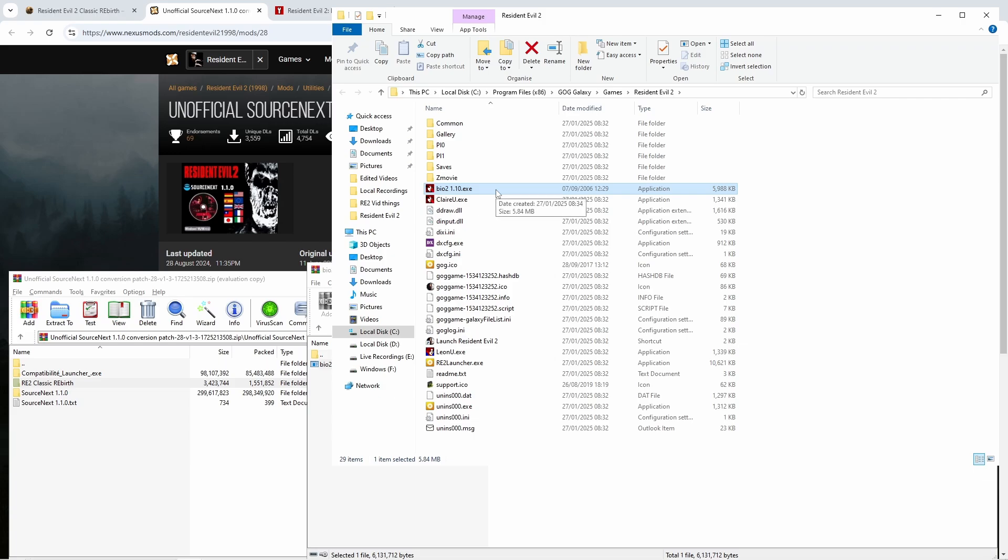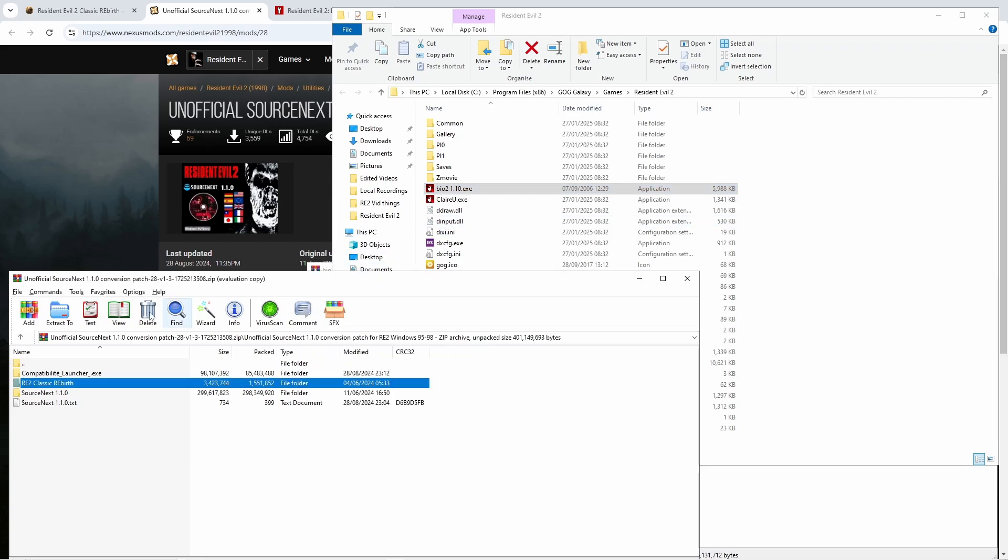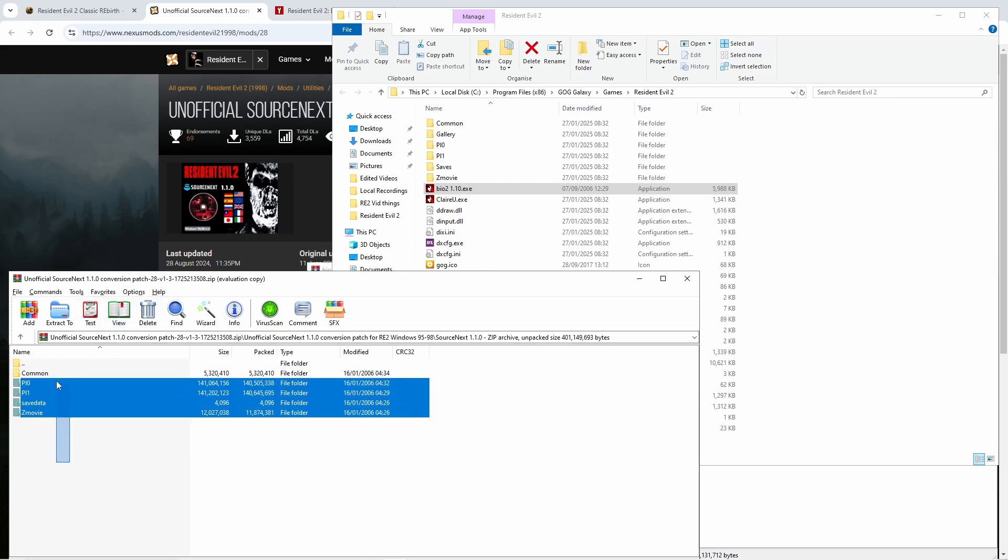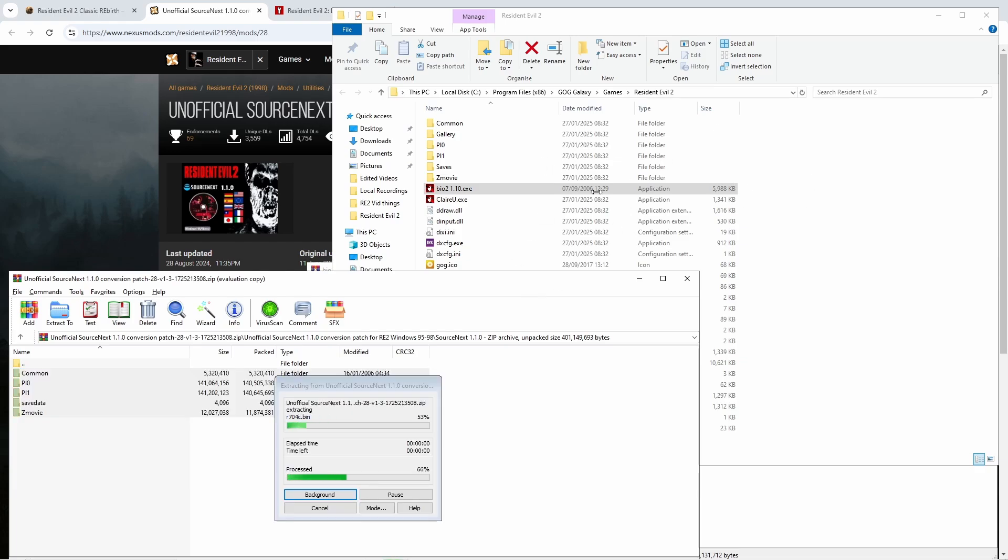We're going to want to drag the bio 2 1.1.0 exe into the main install folder. This is what you're going to be opening the game via when you're using classic rebirth. And then we're going to want to go into the source next 1.1.0 folder in the conversion patch and drag everything from it into the main install folder.